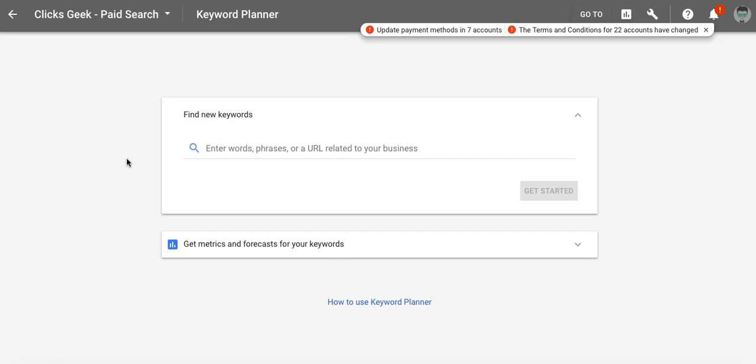Hey guys, Rob from MyPPCTraining.com and I'm going to walk you through Google's Keyword Planner. You can see it's a little new looking with some new features, all part of the new interface getting rolled out. So stay tuned and we'll dig right into it.